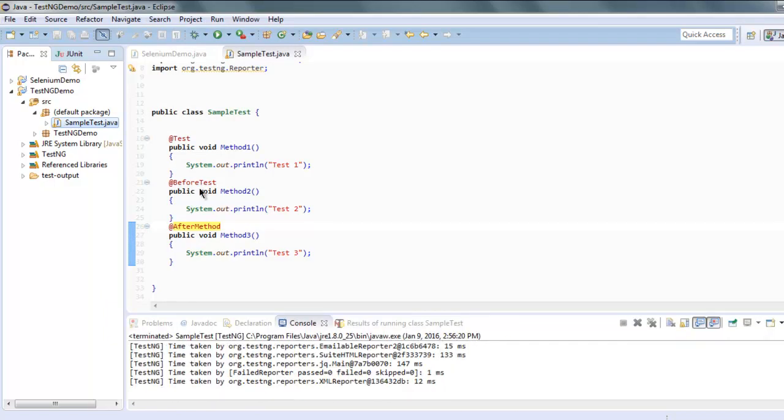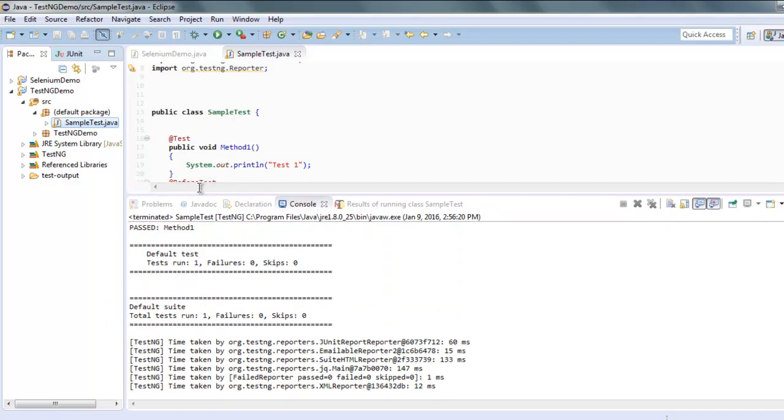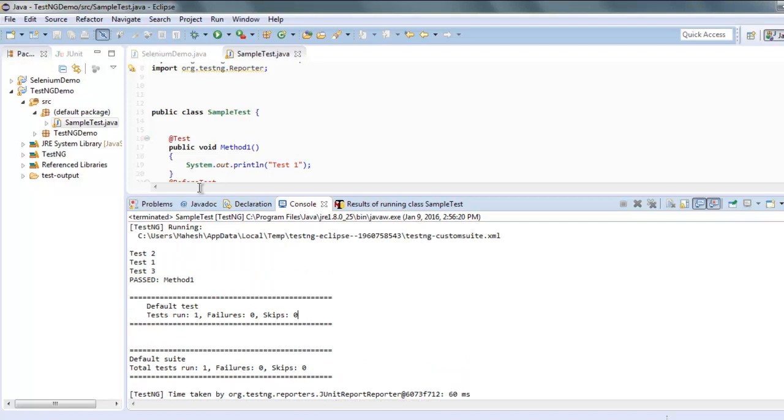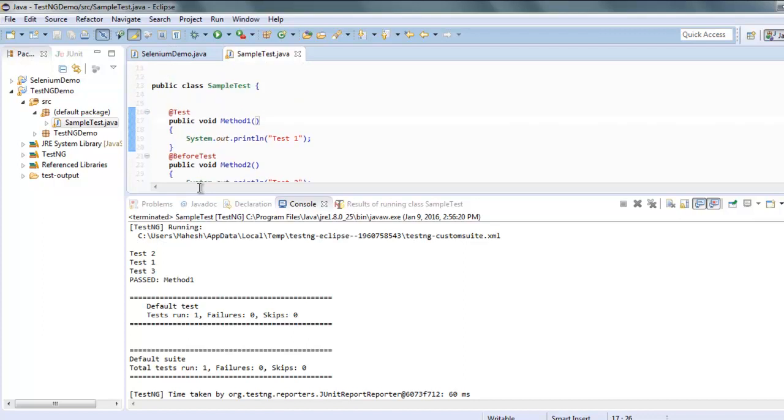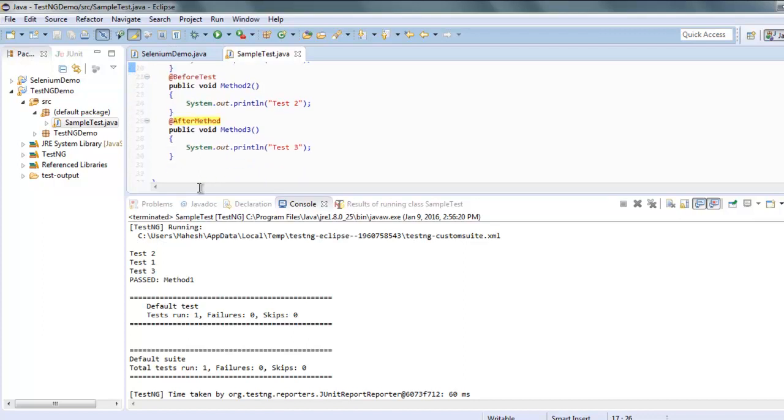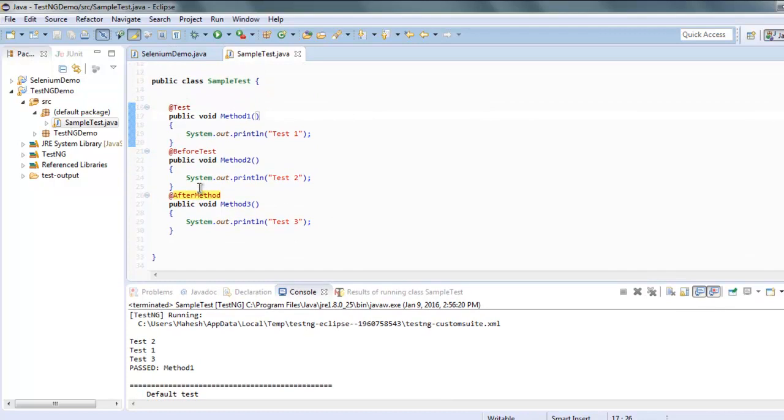Now you can find your TestNG test run successfully and it will execute with before method first, then three tests, and then after method. So we got this console report here, but what if I want to create HTML output?